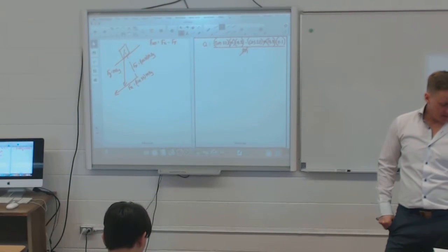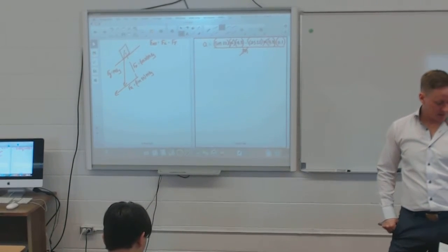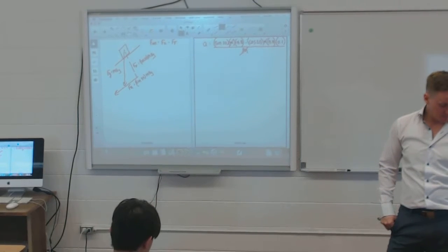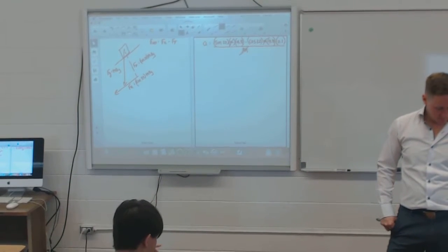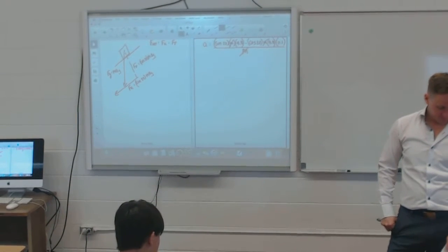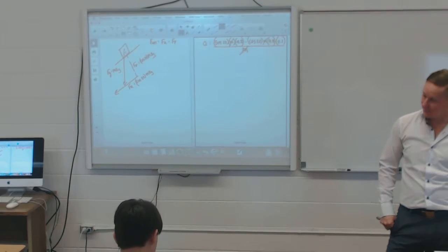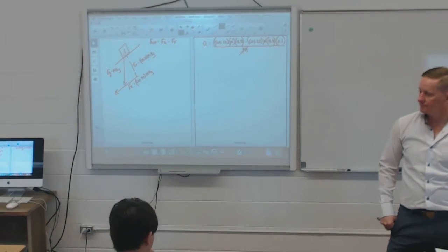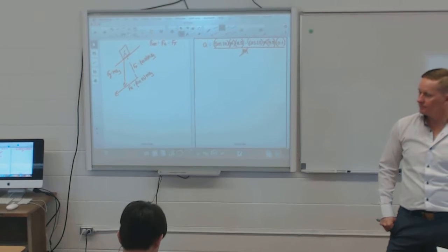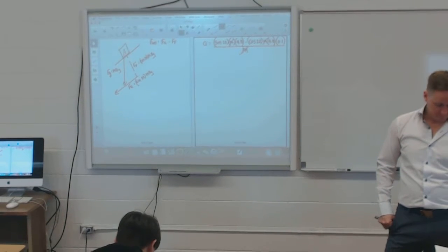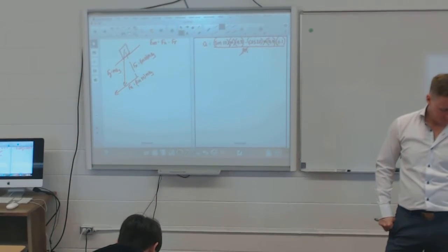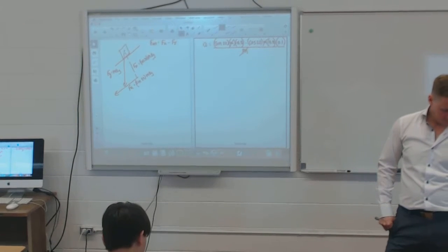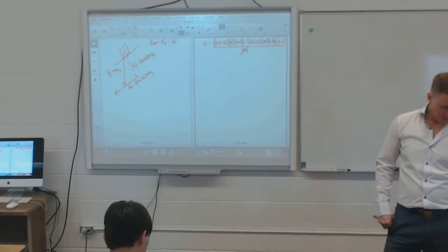Questions 5, 6, and 7 on that page are test questions. Make note of them. Question 7 is on page 175.